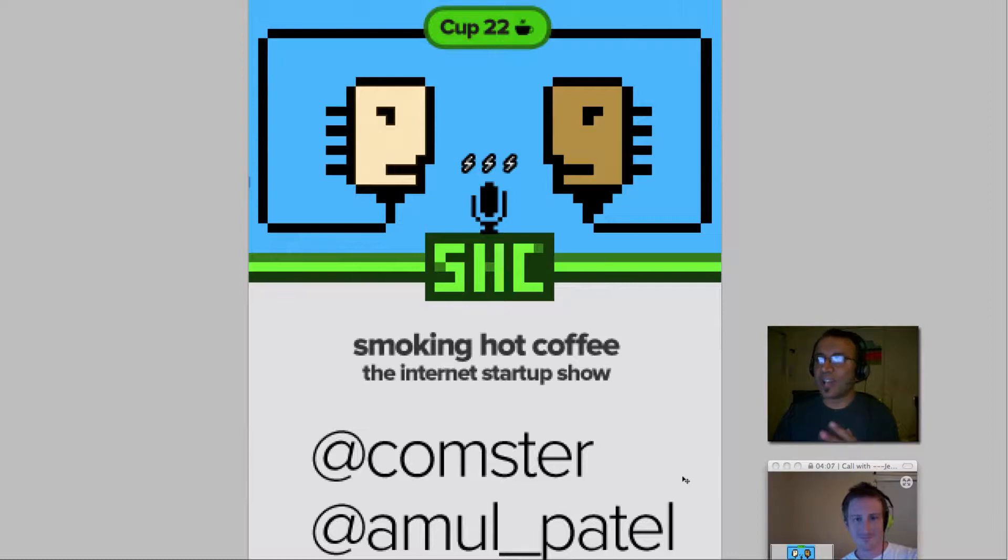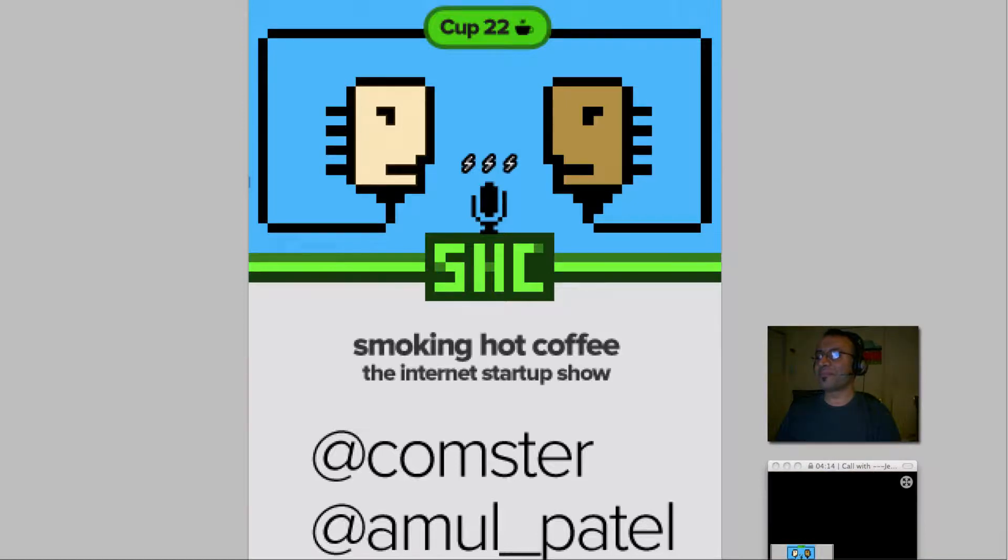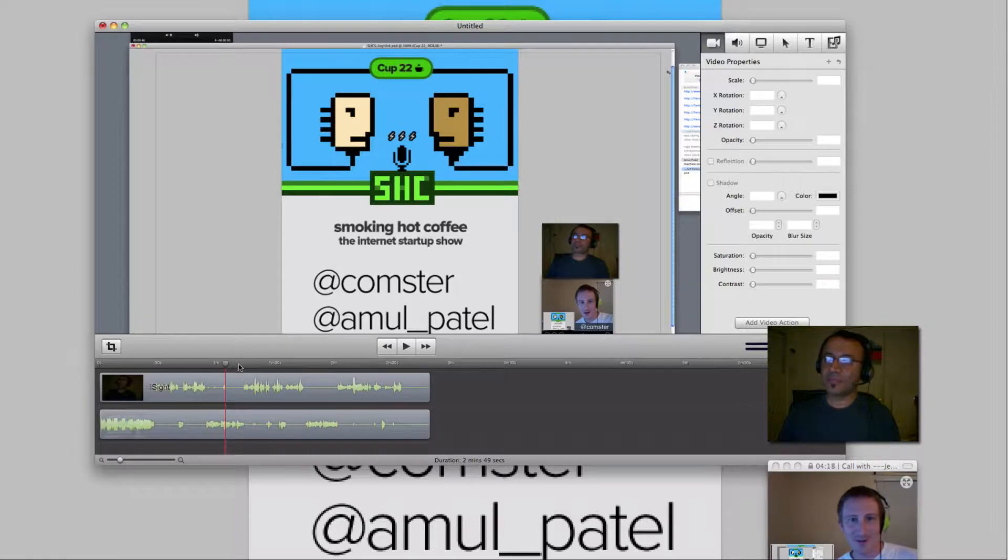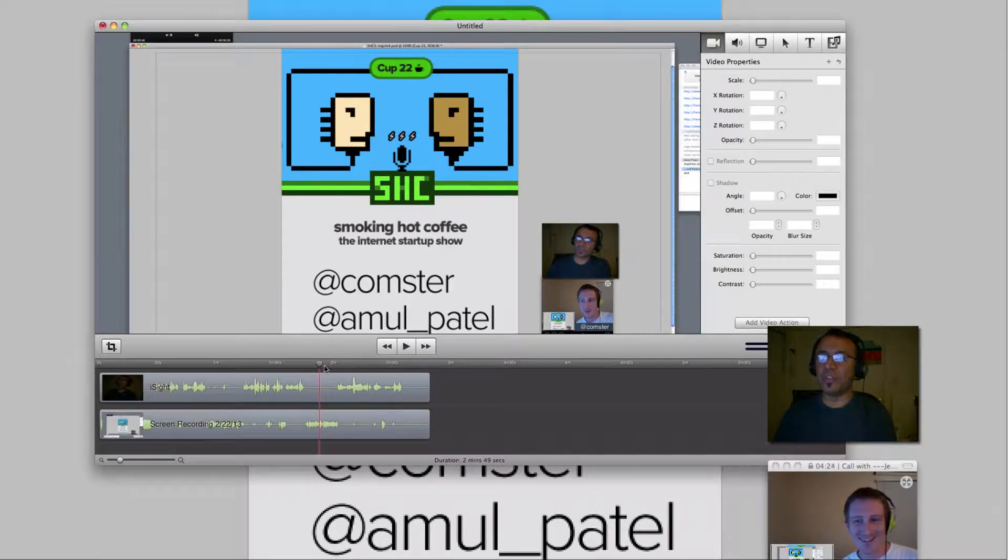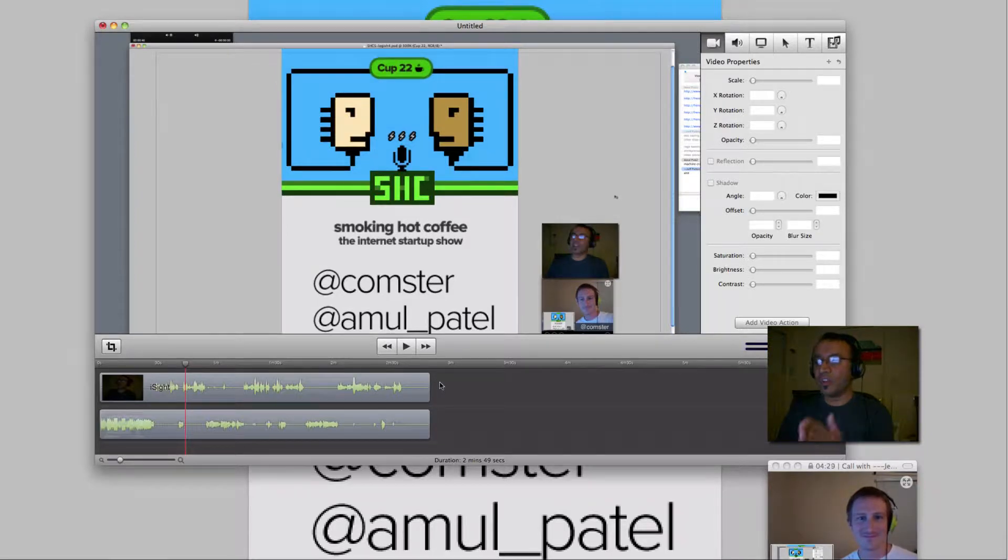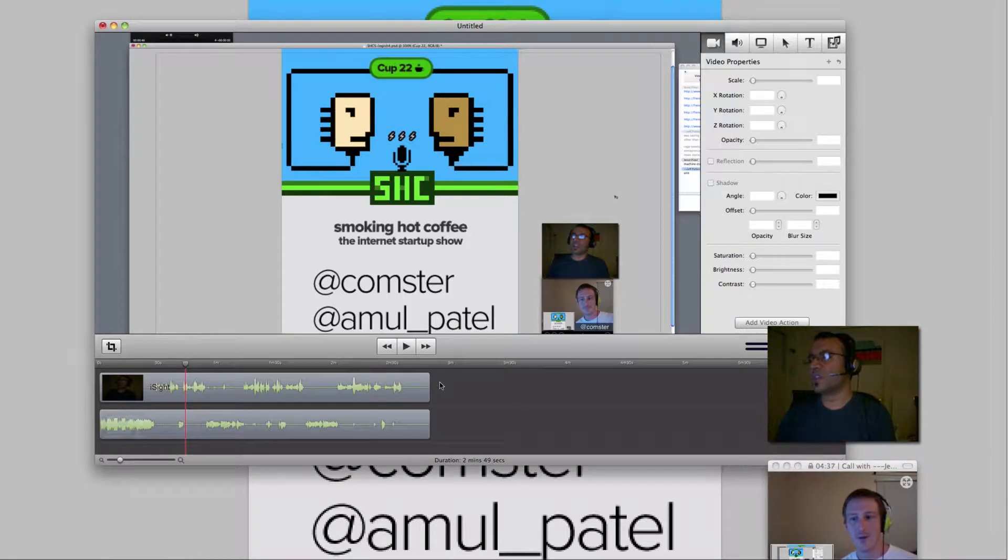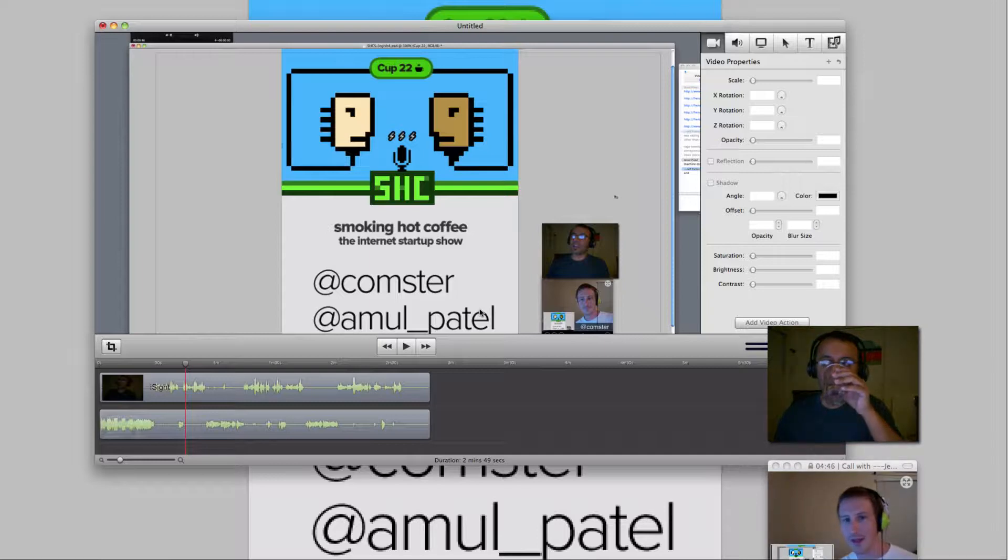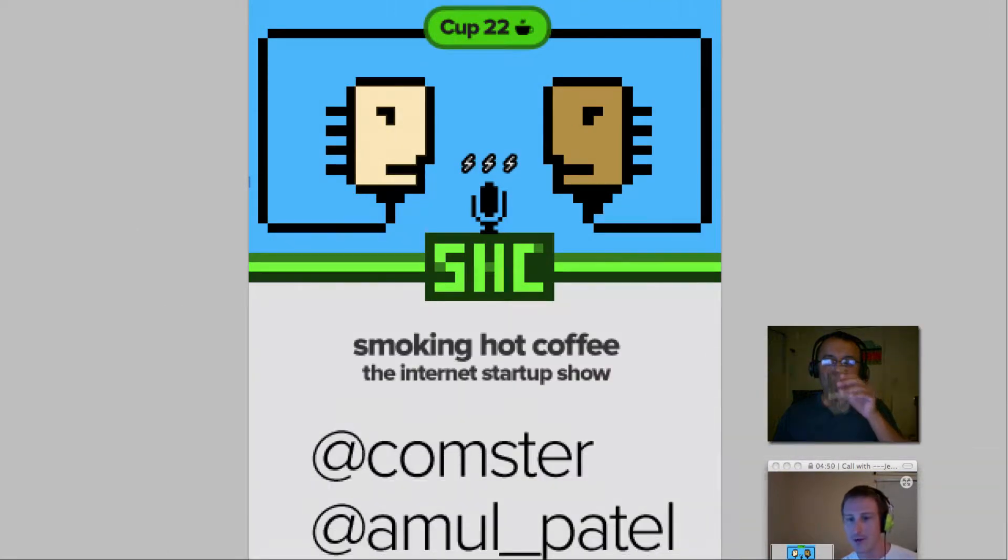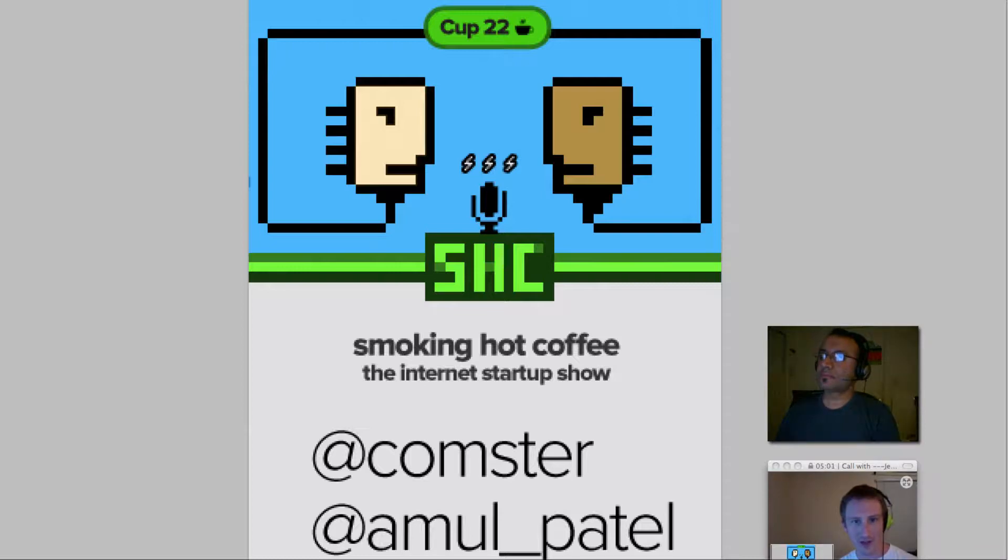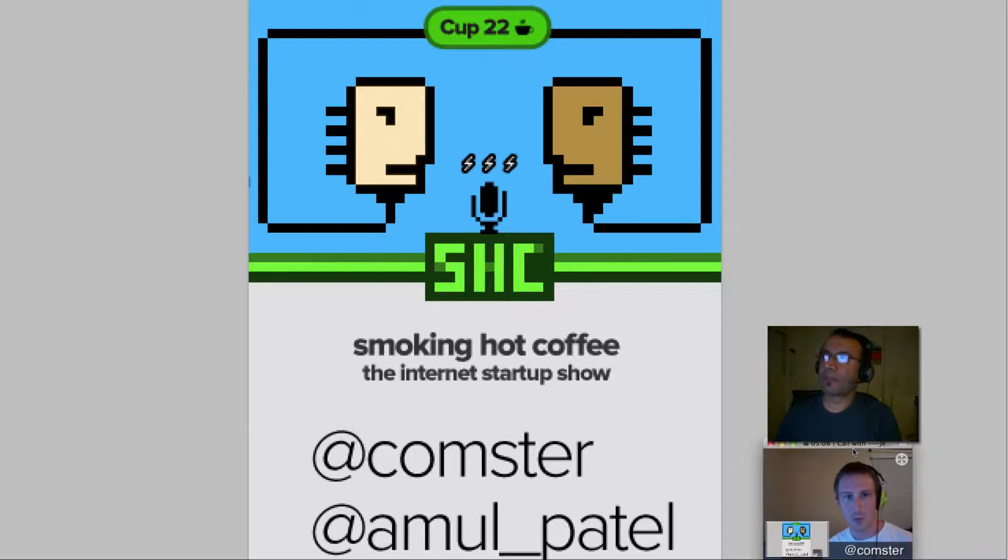So Jeff, this is Cup 22, right? I think this is Cup 22, we should let everyone know it's take number three. So yeah, we're getting good at these intros. Should we talk about this earlier take and the unreliability of Skype and video podcasting in general, or should we just get on with the show?